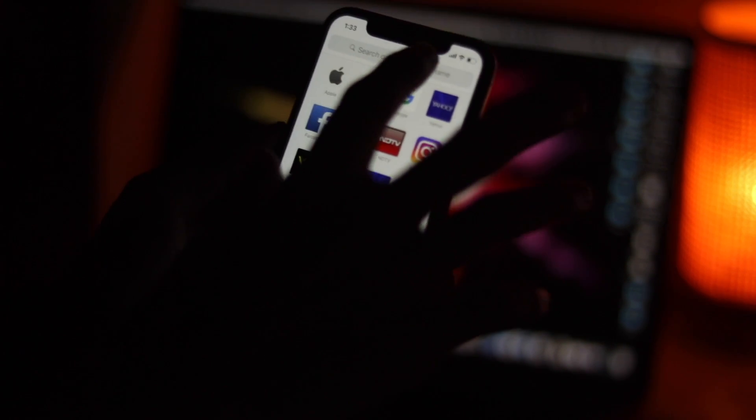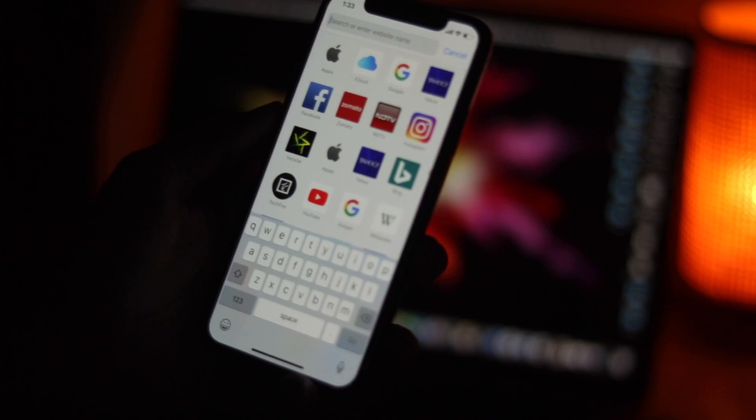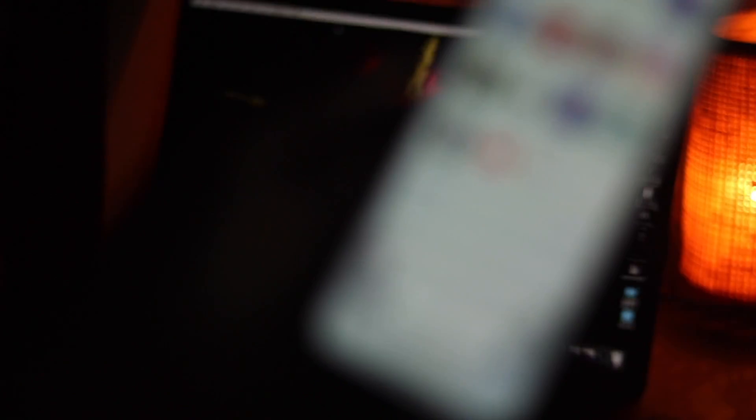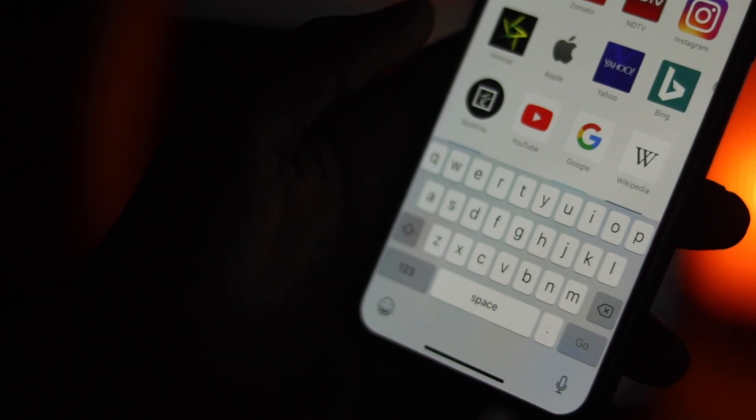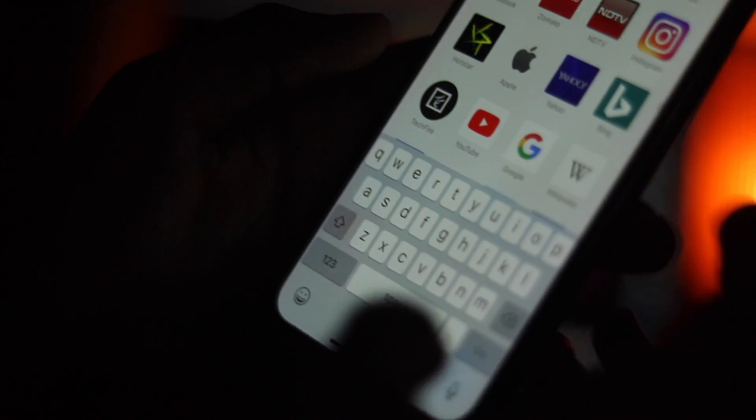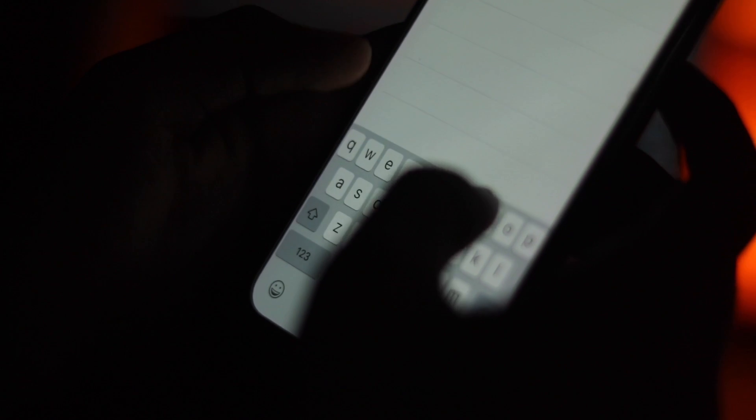Since iOS 12 is in beta, I would recommend you download it on a secondary device as it may contain some bugs.